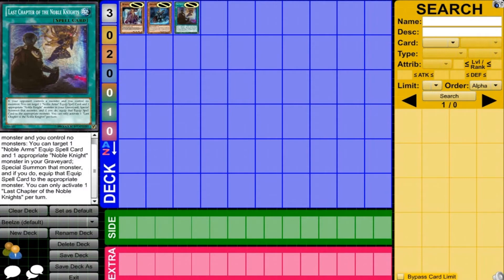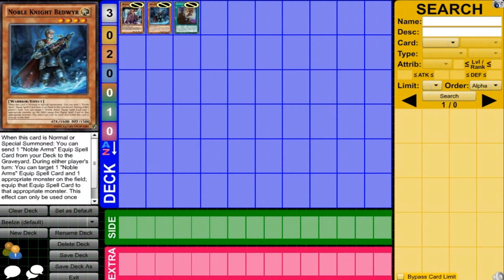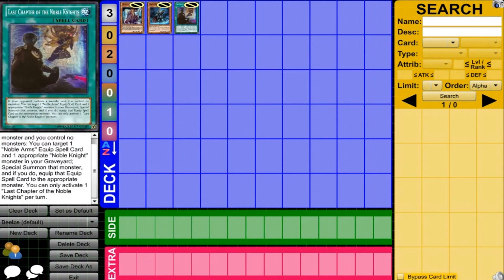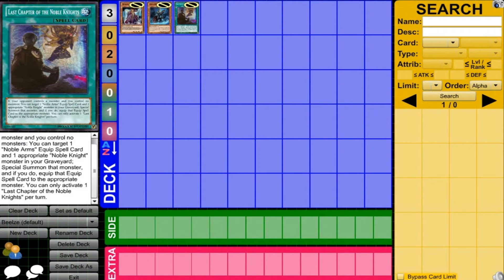This one is kind of like Bedwere, but also gives you a special summon power, allowing you to get whatever you need and then get a Noble Arms Equip card. It just lets you start things so quickly between some of the Noble Arm cards you want to activate and the effects you want to activate. This card will let you make plays very quickly for you. I really do like it. Very nice support card for Noble Knights.